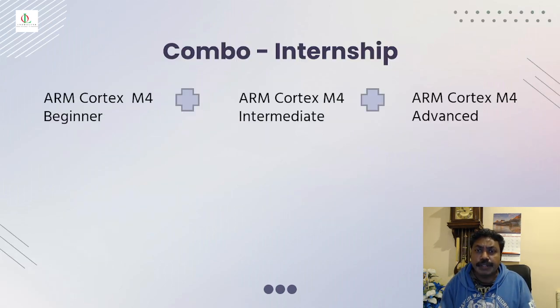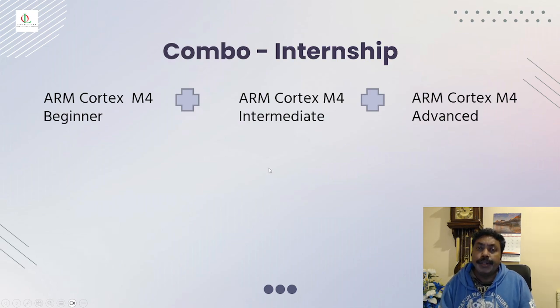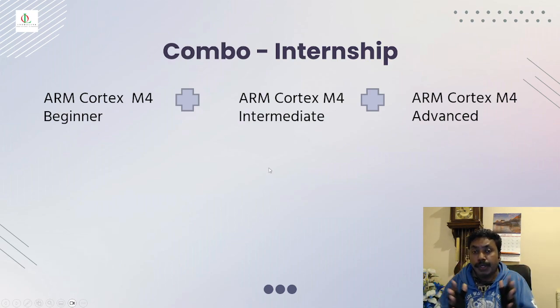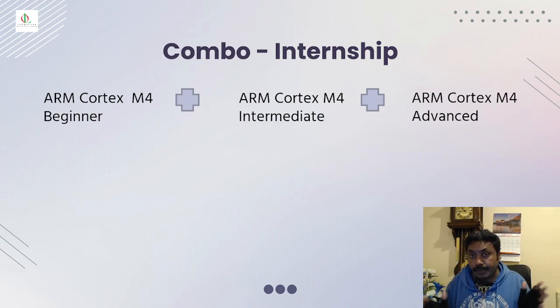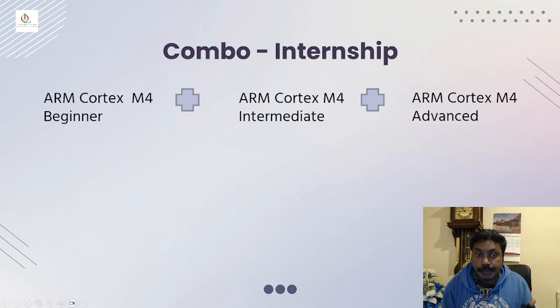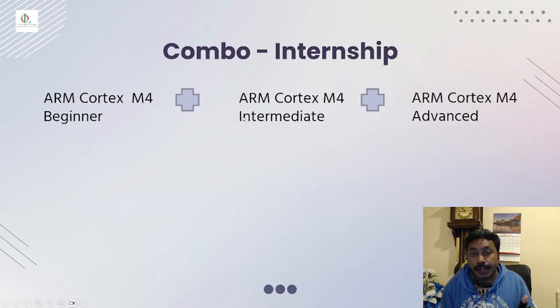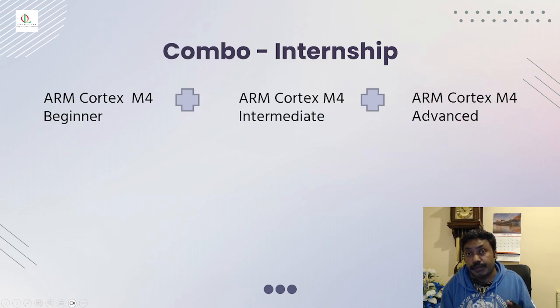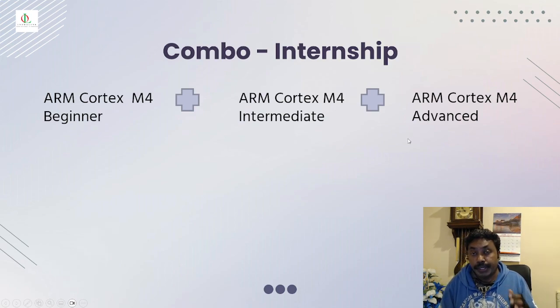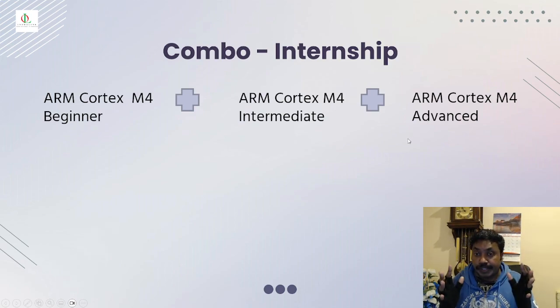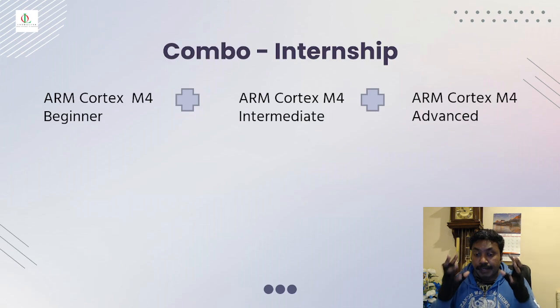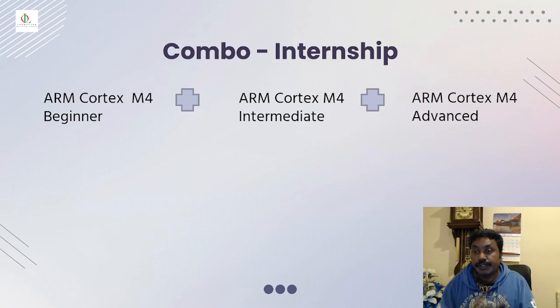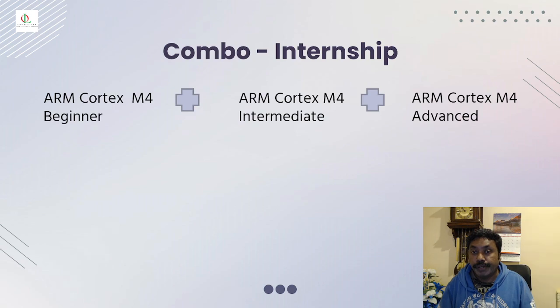There is combo internship coming up your way. I don't want to cram everything into one module, so I divided it into three separate modules. You already learned beginner and you are in the middle of intermediate. Please also purchase our advanced course so you can get the whole Cortex M series information and all the knowledge and all the projects that come with it. It's really good for you.